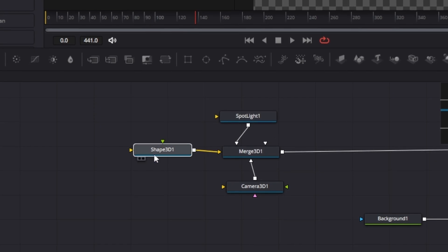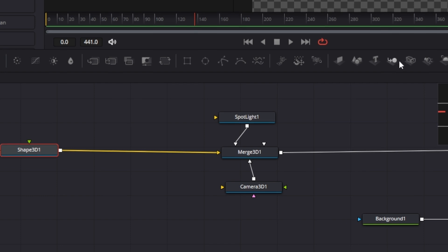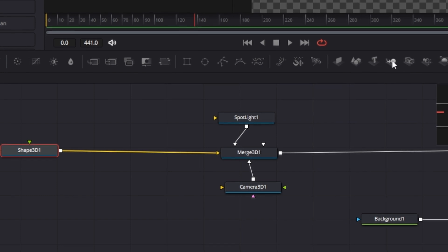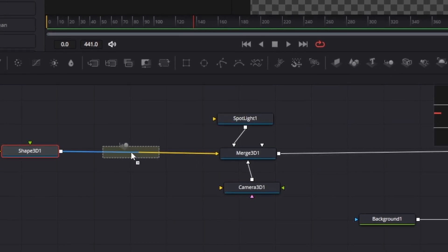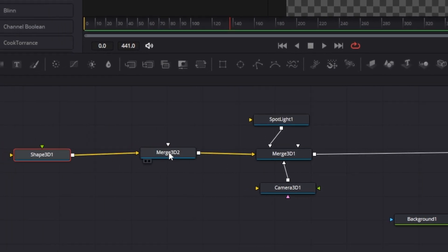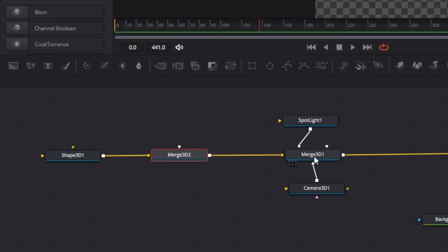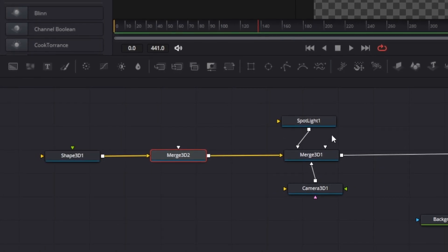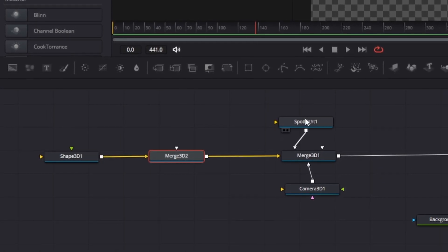I'm going to bring in another Merge 3D. The reason for that is I like to keep all my objects connected to one merge, and cameras and lights connected to another. It just makes life a bit simpler.